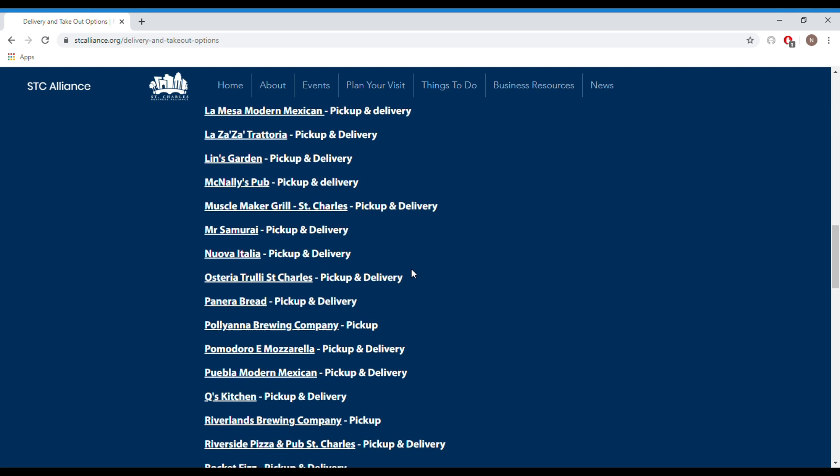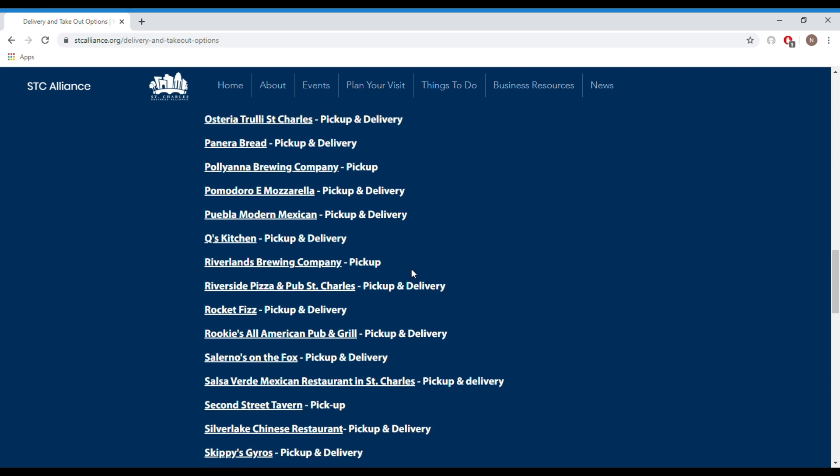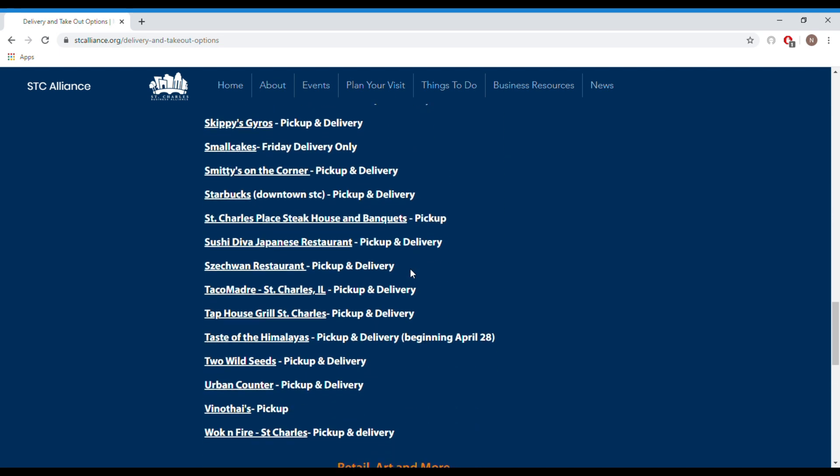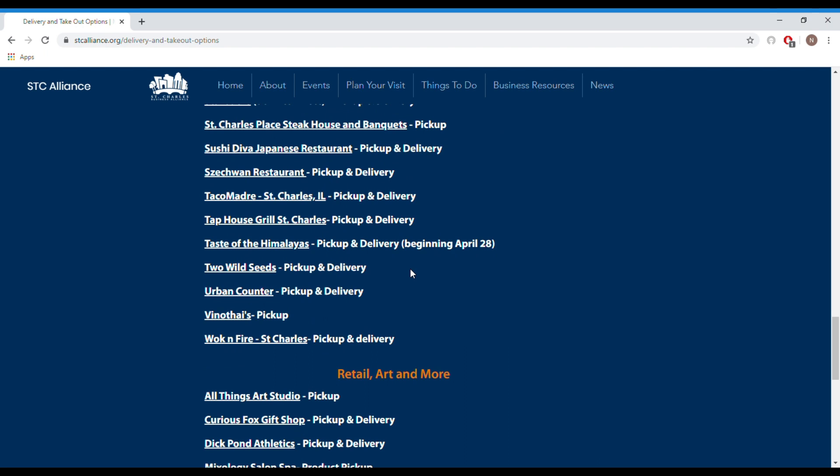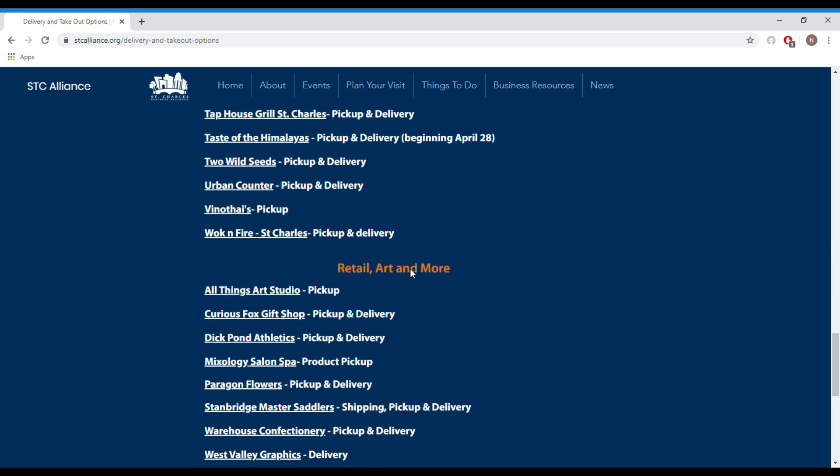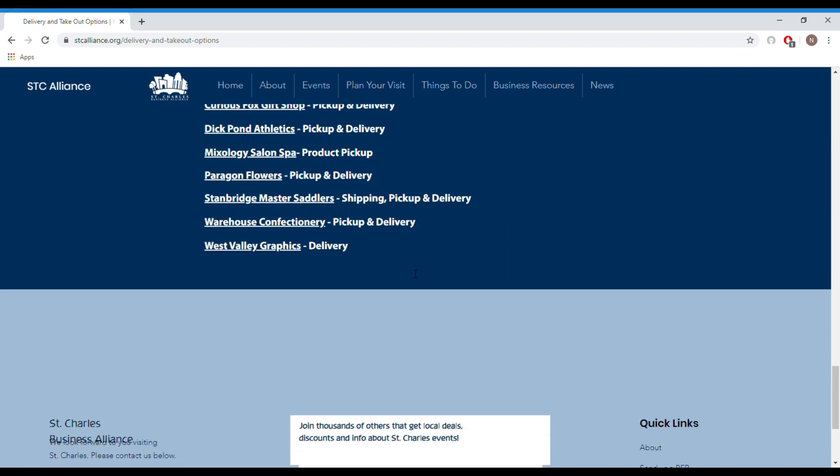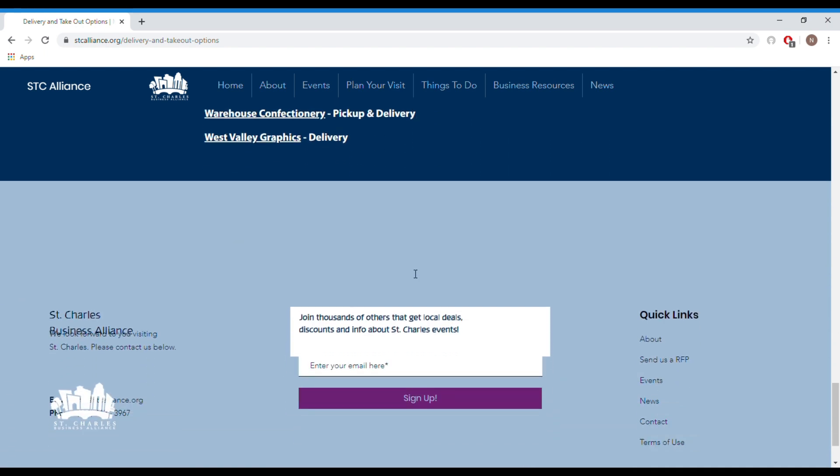Our takeout and delivery page is a comprehensive list that is updated constantly to feature local restaurants that are offering takeout and delivery services so that the next time that you want to order out for breakfast lunch or dinner